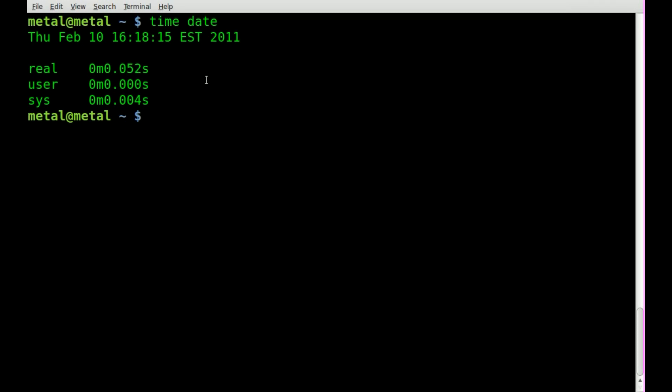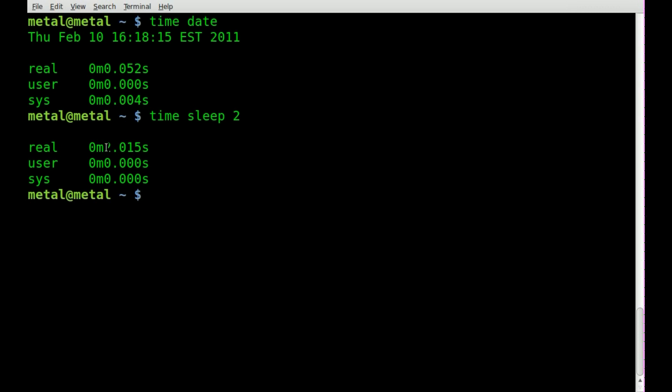To display this a little bit better, we'll say time and we'll use the sleep command. We'll sleep for 2 seconds and it says that time took 2 seconds, 2.015 seconds, so not exactly 2 seconds, which is why you shouldn't use sleep as a clock.